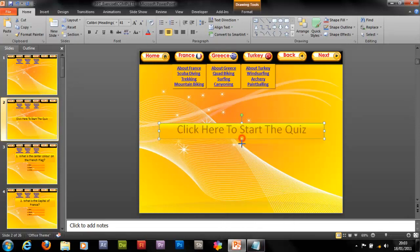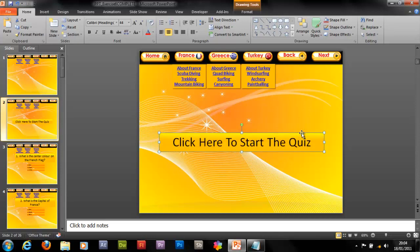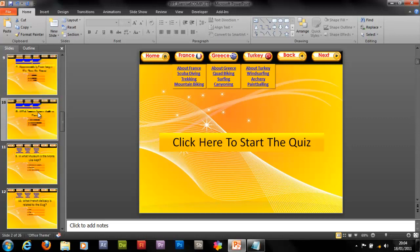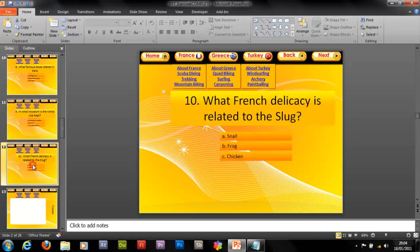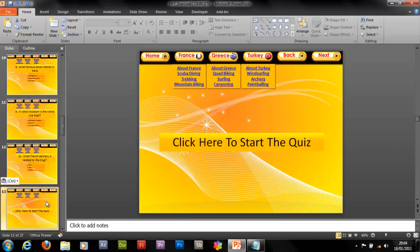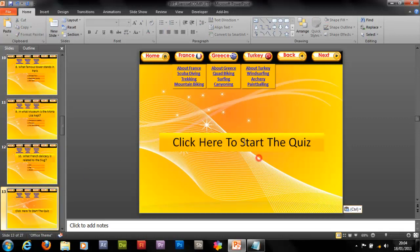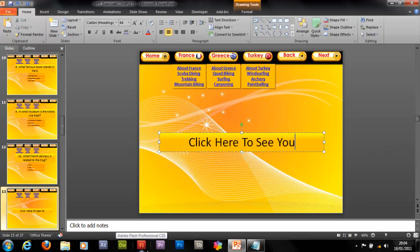And then just click here to start the quiz. Make it a bit smaller. Okay, and then we need to do one of them. Put it at the end. So click here to see your results.